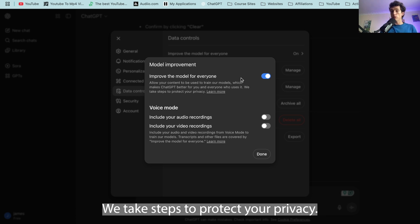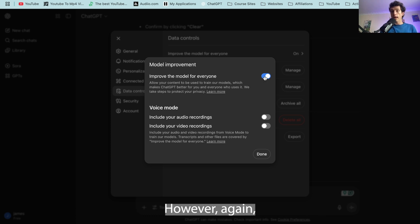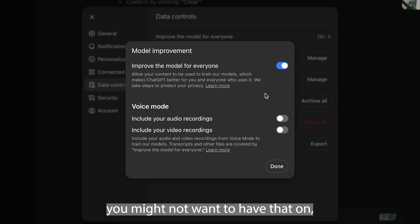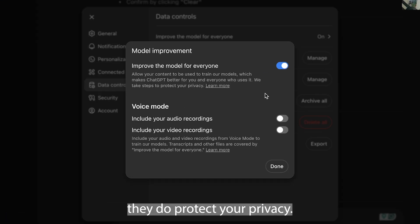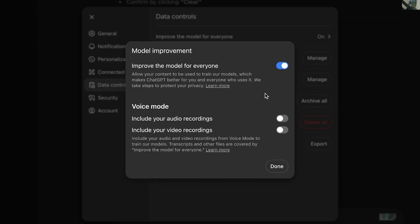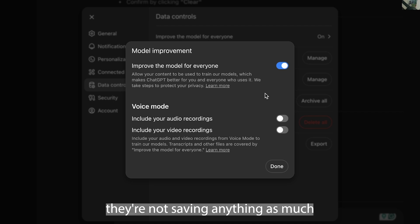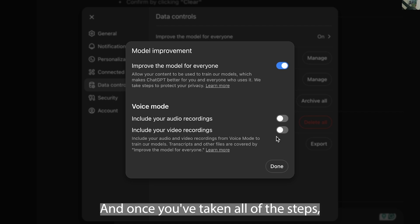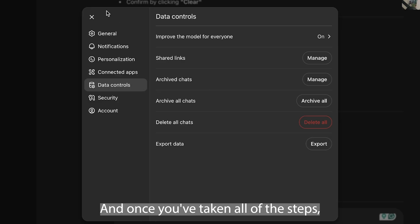We take steps to protect your privacy, however again you might not want to have that on although I do trust that they do protect your privacy. So that means that they're not saving anything as much to train their future models.